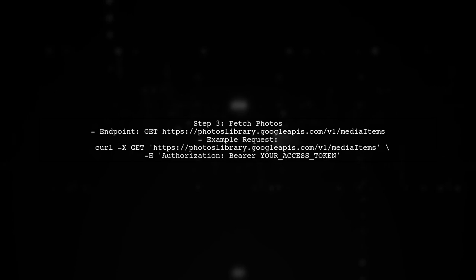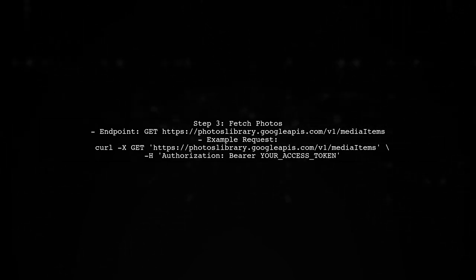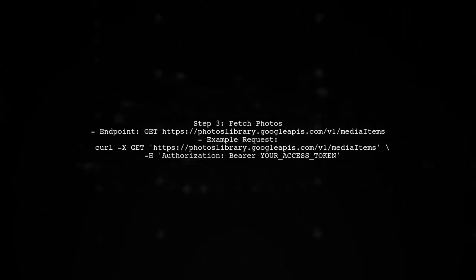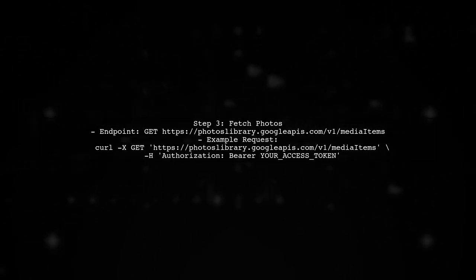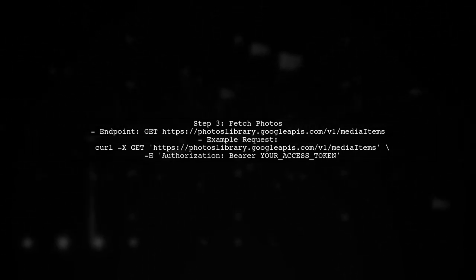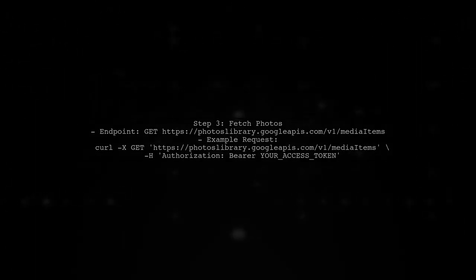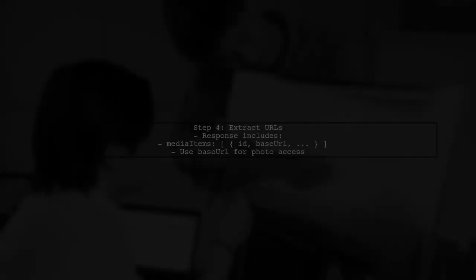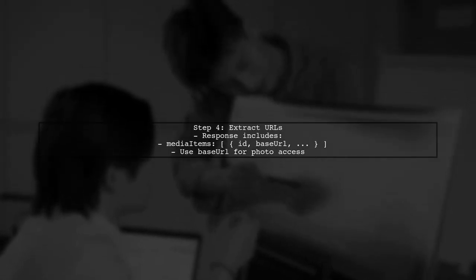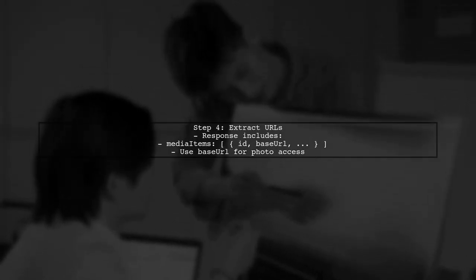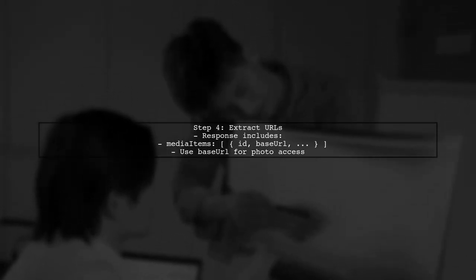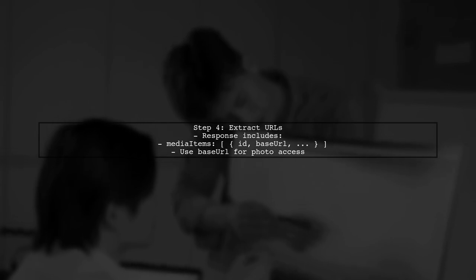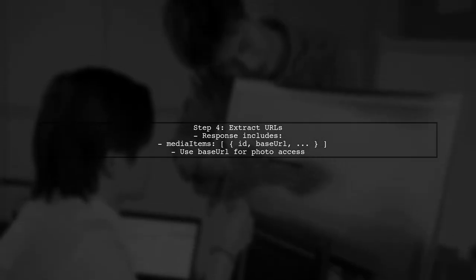Once authenticated, you can make requests to the Google Photos API to retrieve your photos. Use the Media Items List endpoint to get a list of all your photos. The response will include URLs for each photo. You can then extract these URLs and use them in your Rails application as needed.